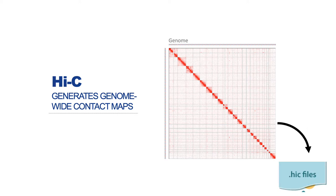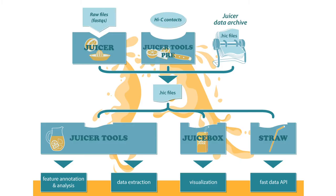These pairwise contacts are binned at multiple different resolutions and stored in a Hi-C file. Hi-C files are at the center of the JuiceBox ecosystem, which includes Juicer for creating Hi-C files from FastQ files, JuiceBox for visualization, and Straw for accessing the data through an easy-to-use API.